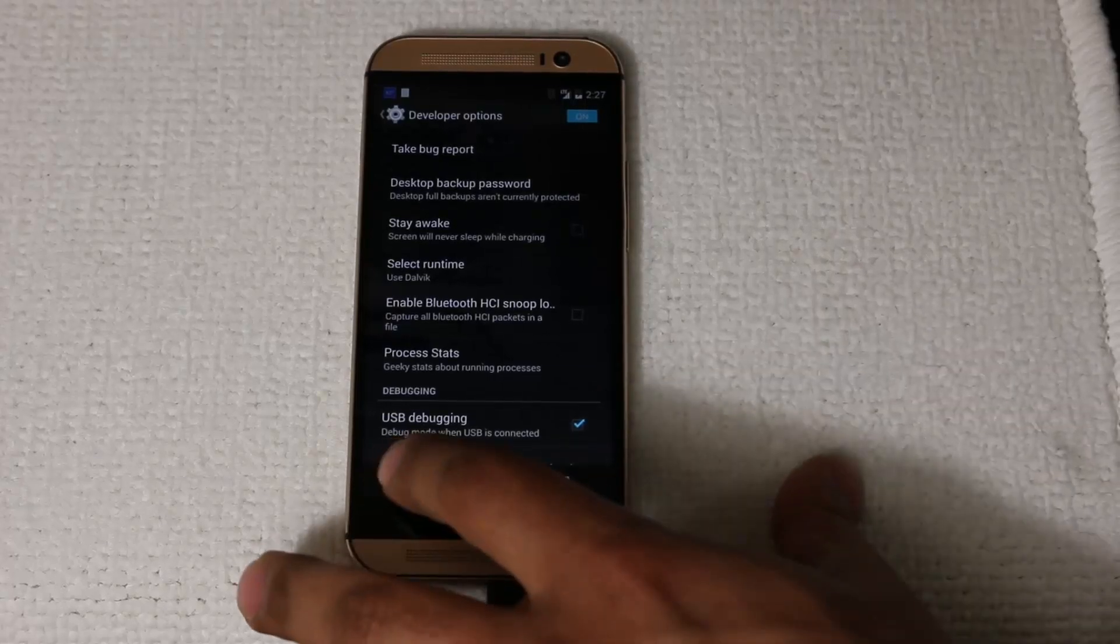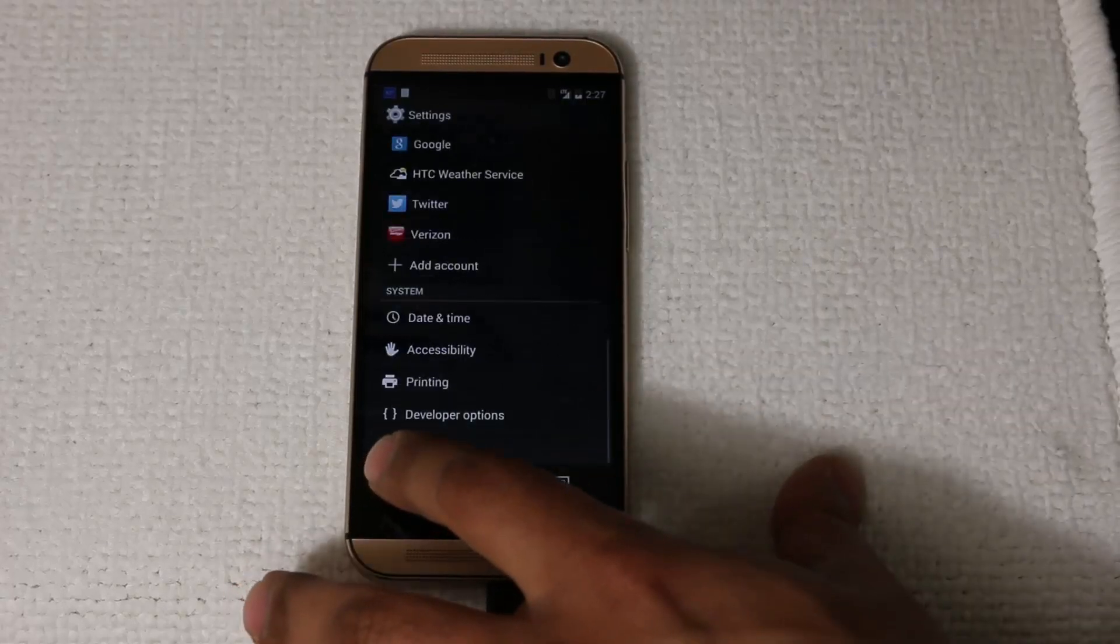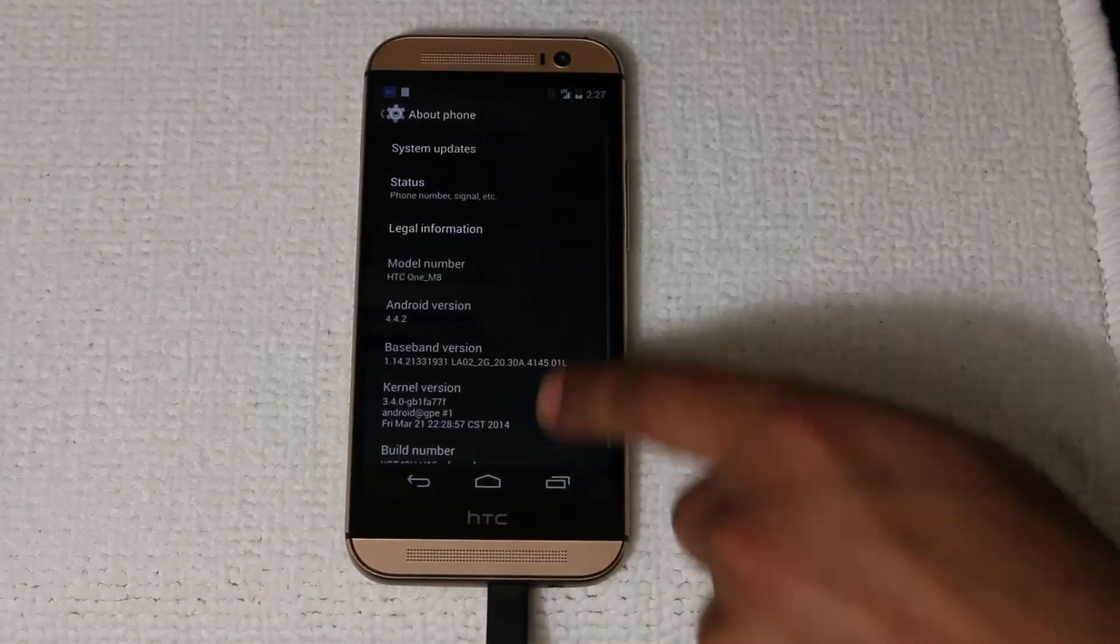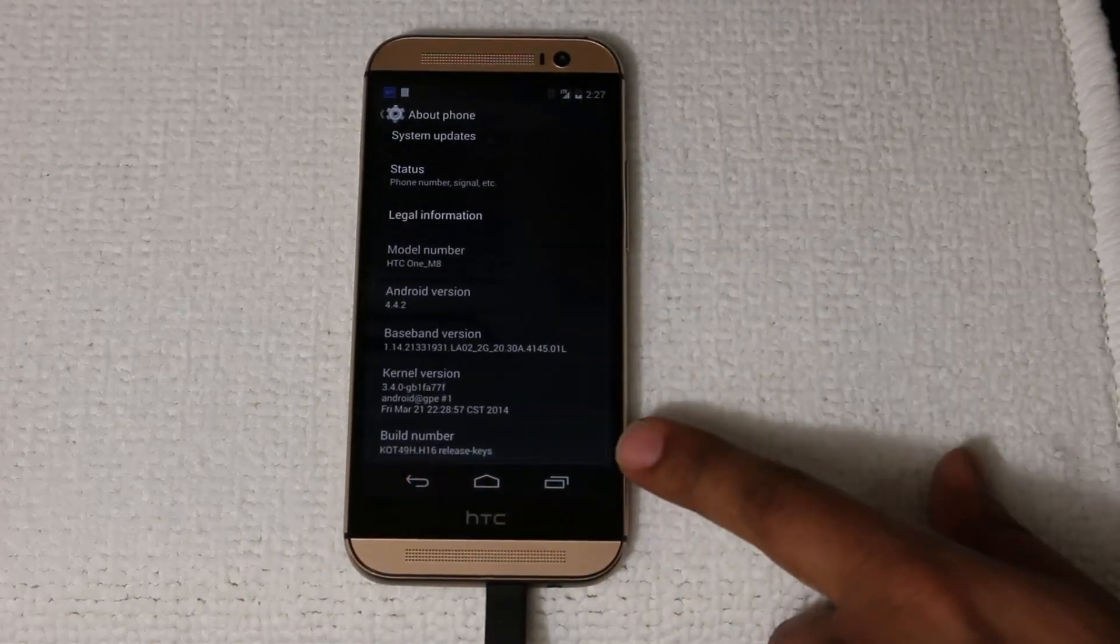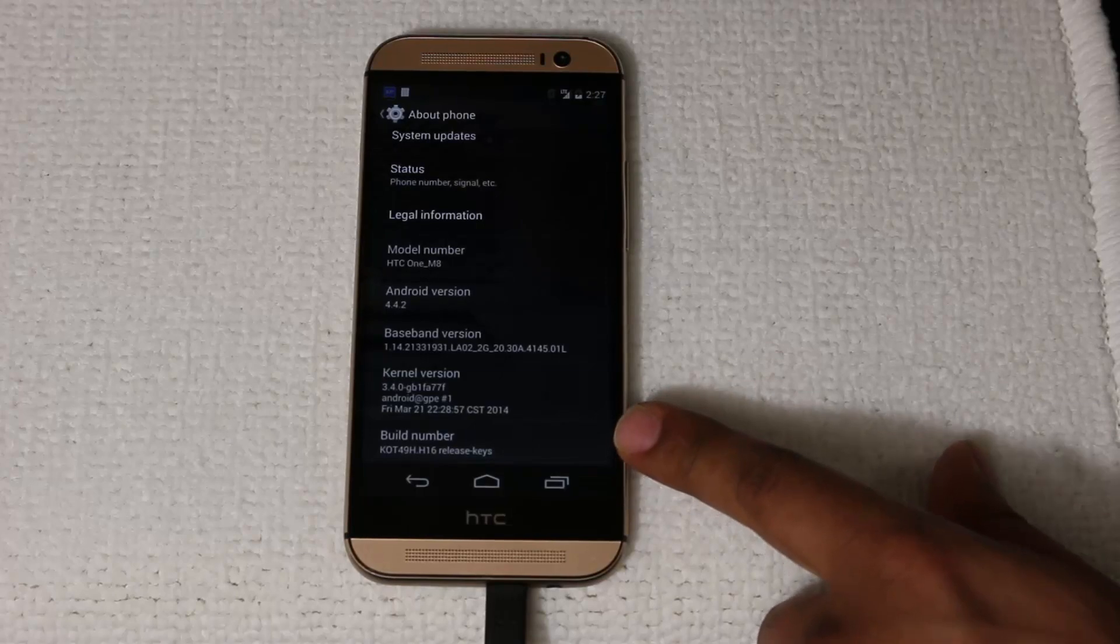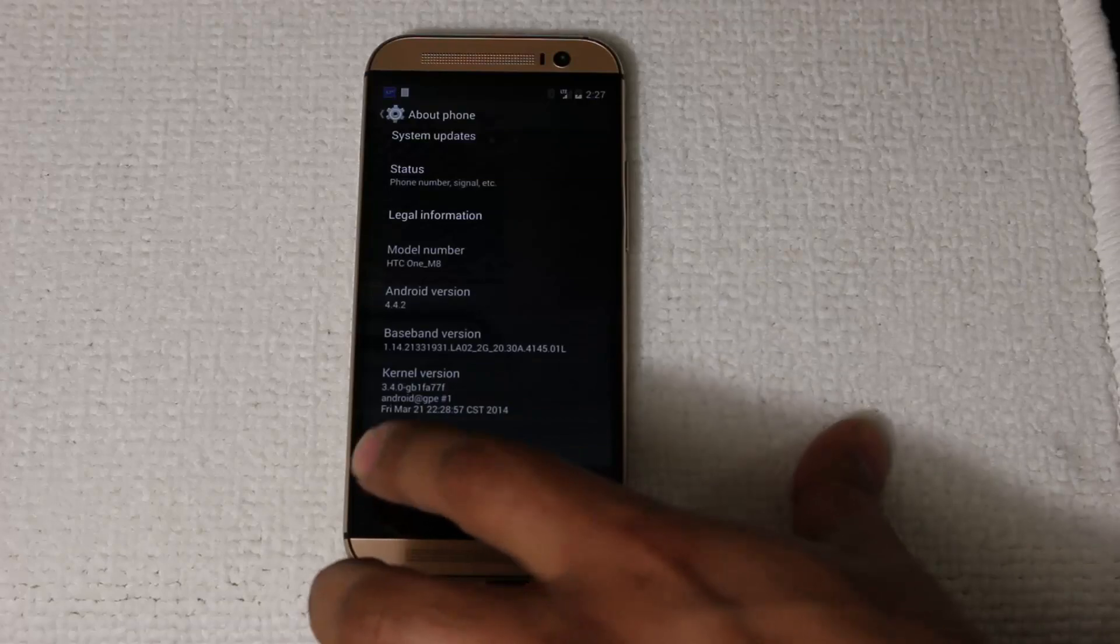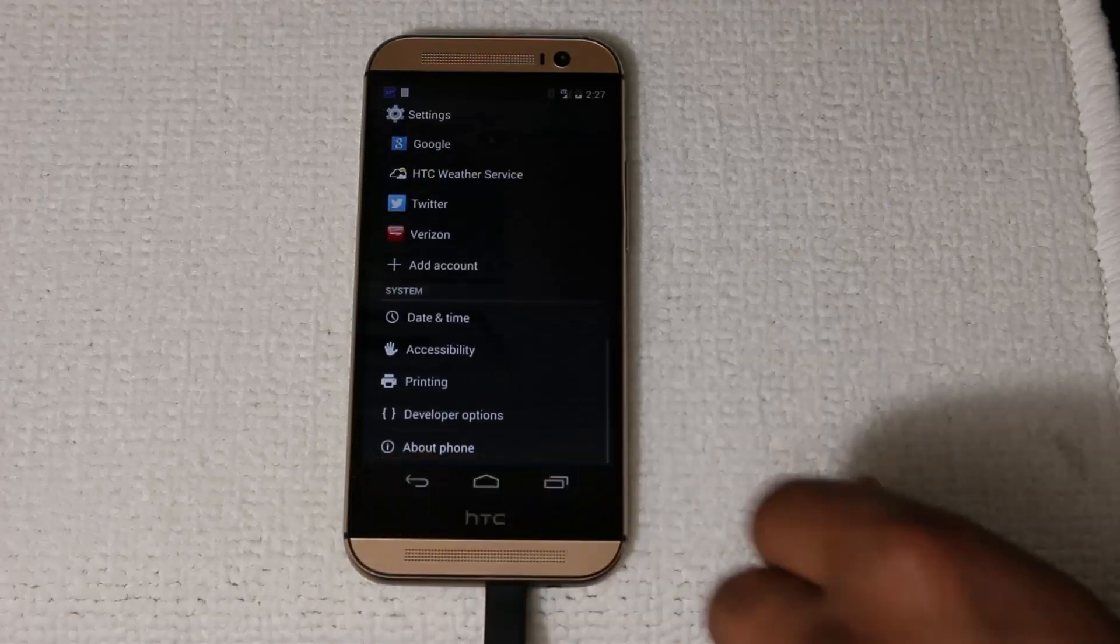If you don't see the developer options, just go back, go into about phone at the bottom, scroll down, tap build number seven times, and that is going to enable the developer options menu, and then enable USB debugging.